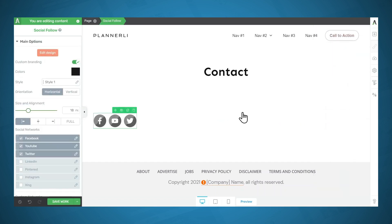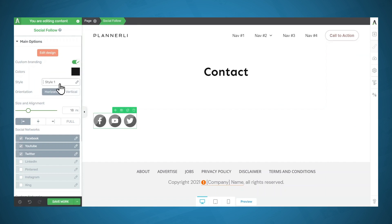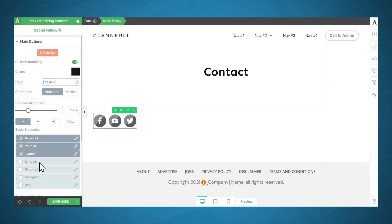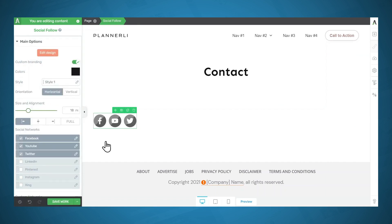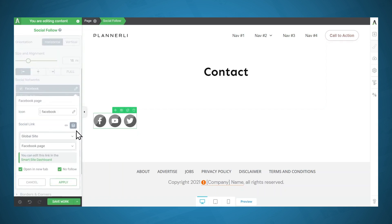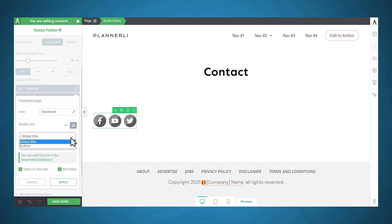Now, if you don't like the style of these buttons, you can certainly change those to match your aesthetic. I'll leave them as they are. But what I want to show you is how to adjust the links for these actual buttons. So for Facebook, I'll go to the pencil icon to edit that. And so as you can see right now, the social link is a dynamic element, and it is coming from the global site settings.